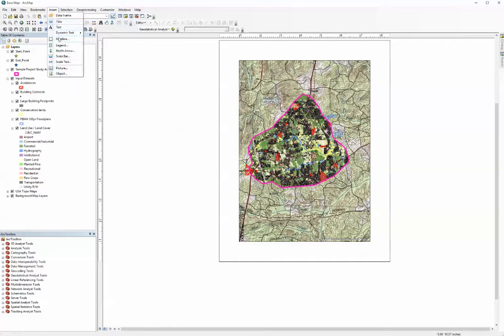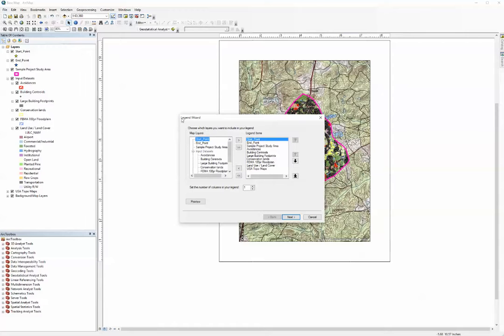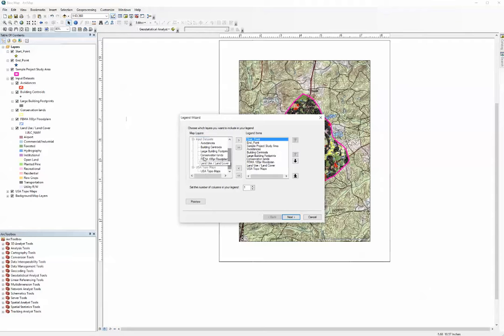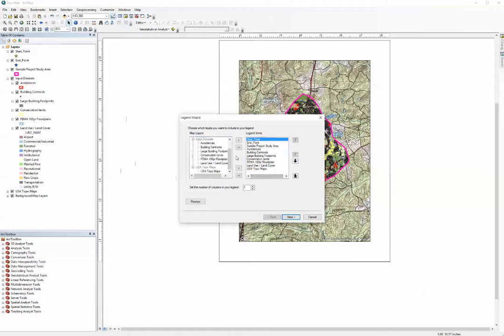Now we move up to insert, click on legend, and then the legend wizard comes up. On the left hand side you see all of the items that are populated in your table of contents. We can select those, we can move them back and forth into the legend items panel by using these left and right arrow keys.